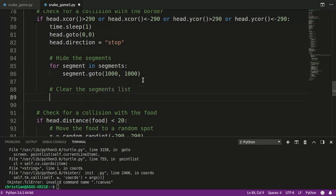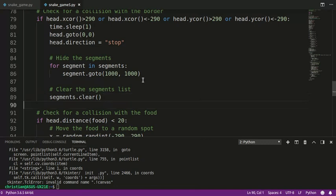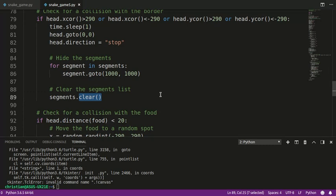If you are on Python 2, you should reassign segments to an empty list — that will clear the list. If you are on Python 3, there's a nice little function called clear() that you can use. Either one works, but note that clear() was added in Python 3.3, so if you're using Python 3.1 or 3.2, this will not work.